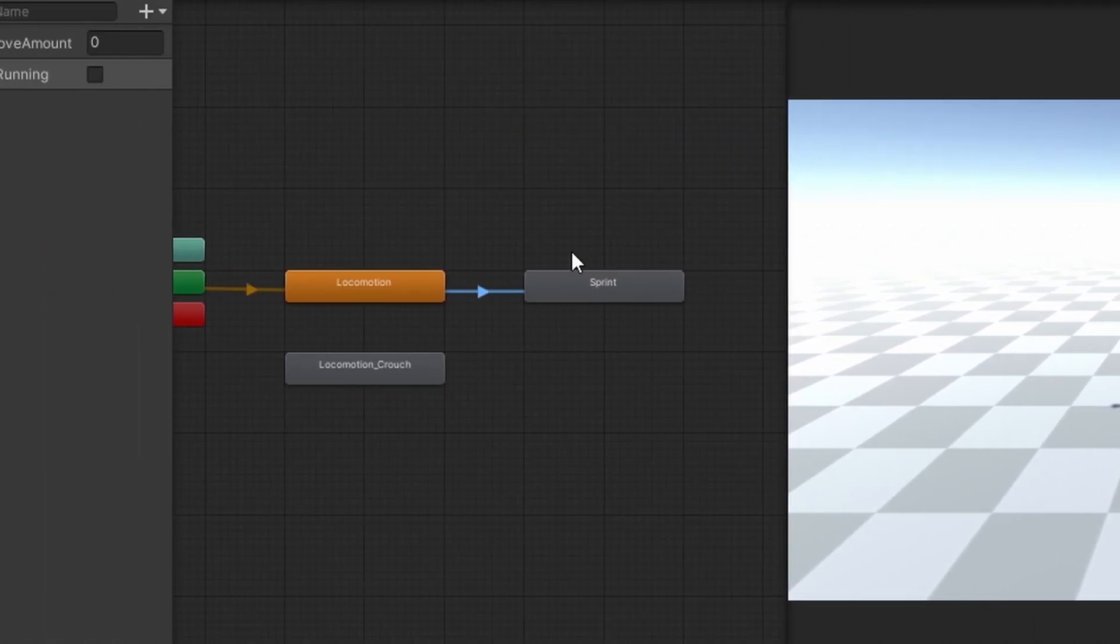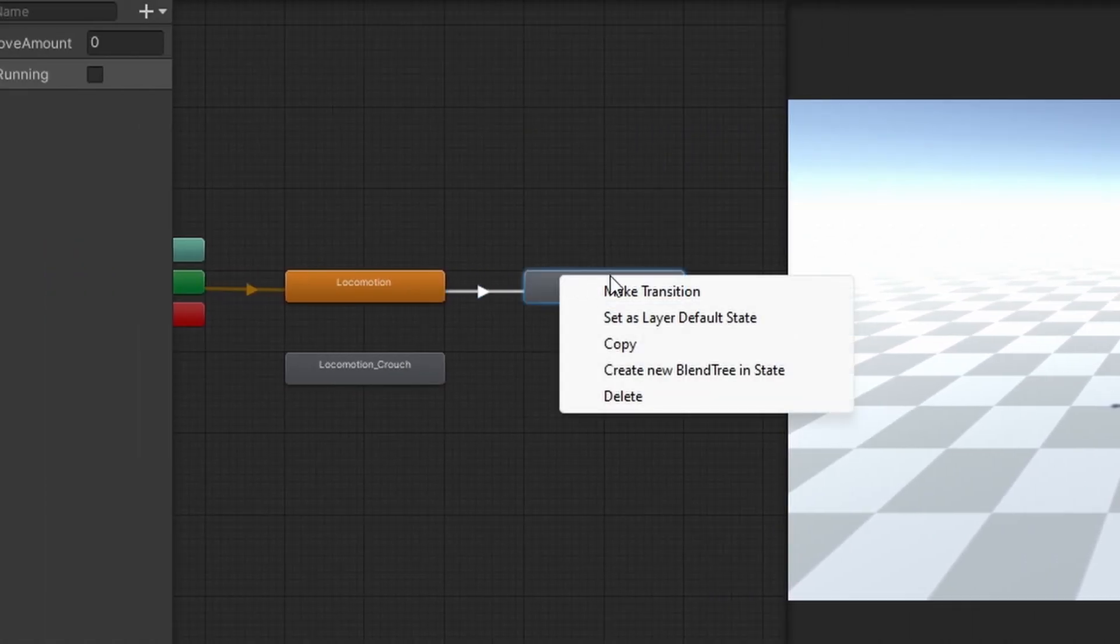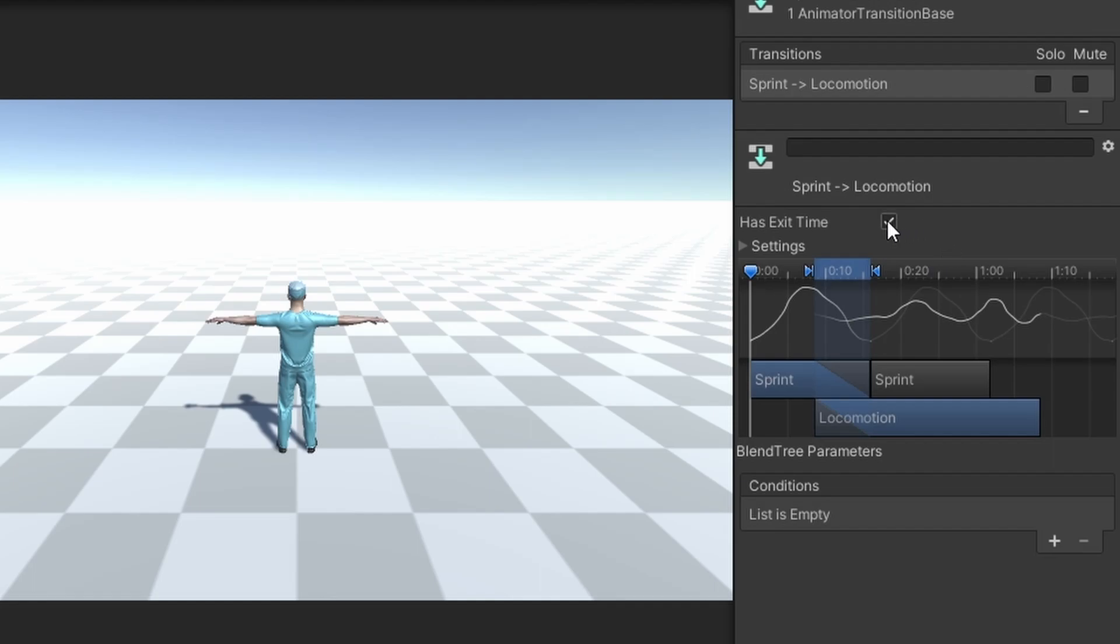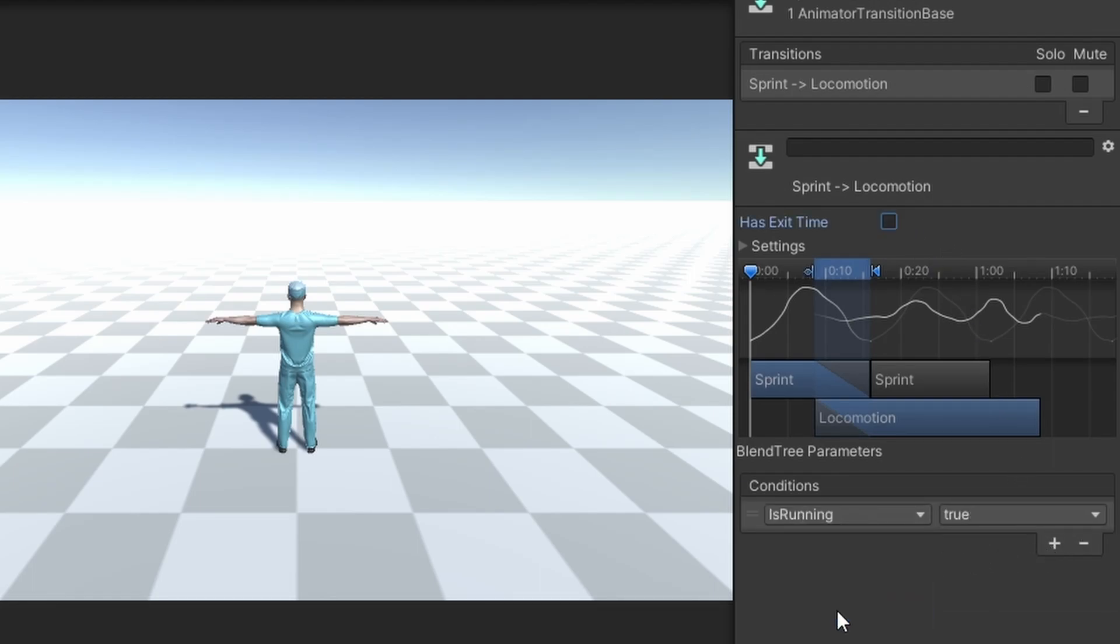Now make a transition from sprint to locomotion and select it. Untick has exit time and add another new condition, setting is running to false.